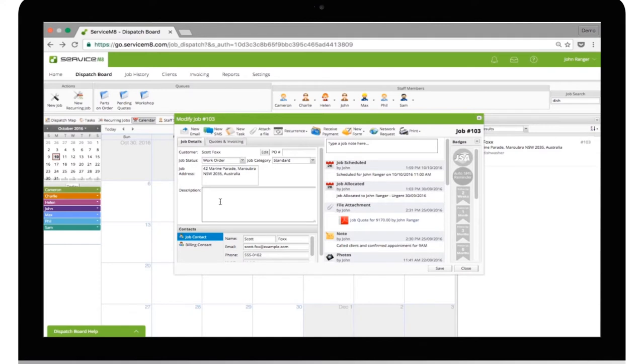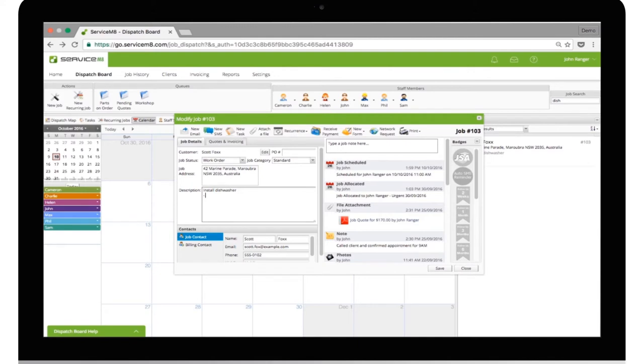Adding a checklist is very easy. Simply open a job from the dispatch board and click the Job Description text box to start adding items. Each item must start with a dash or hyphen on a new line to be automatically converted into a checklist item.